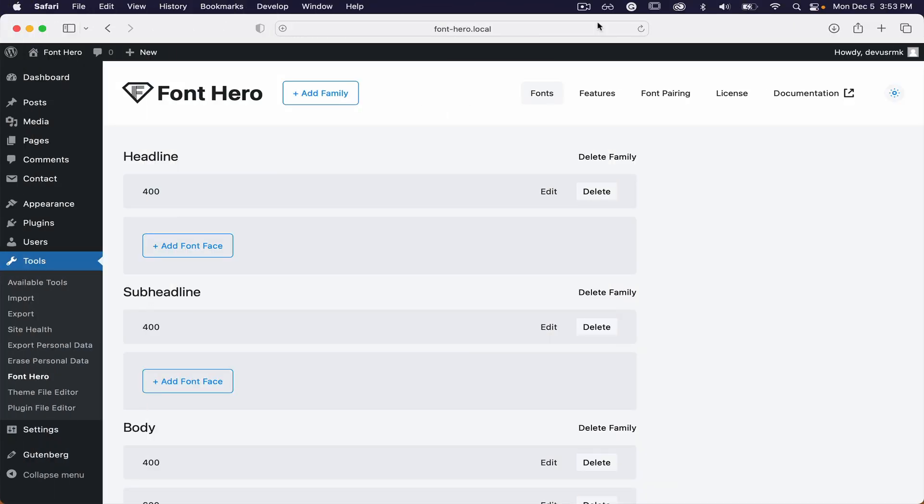Font Hero is a font manager from Deep Plugins. It's a well-crafted, small, and useful plugin. After installation, it's located under Tools > Font Hero.